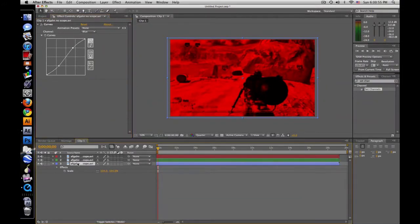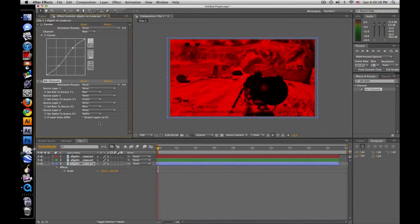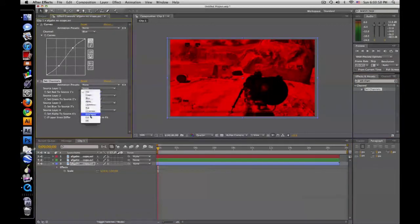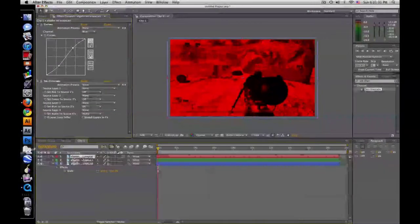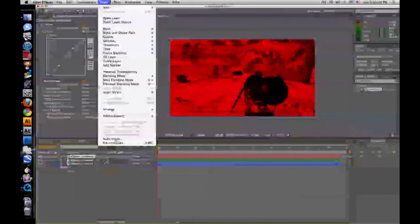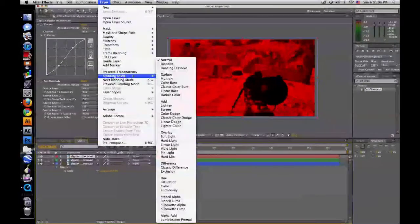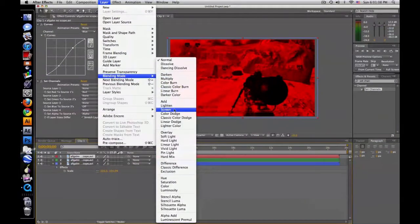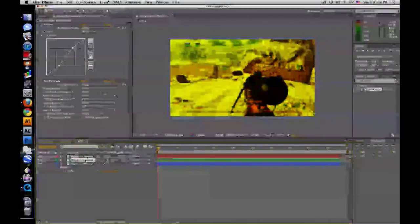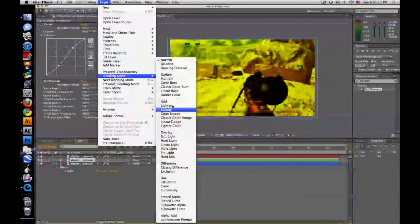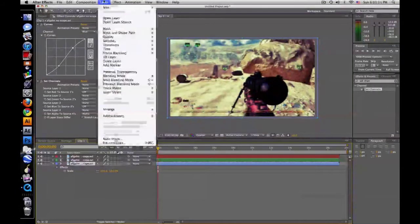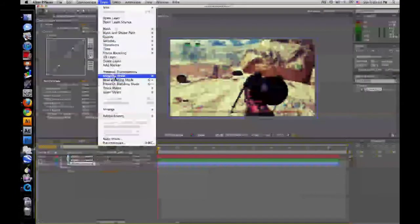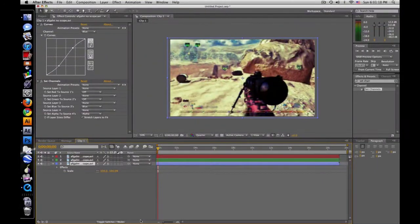And then blue, drag that on, change red to off and green to off. Now you need to go and click blending mode and change all these to screen. Screen, screen, and screen. Now it looks back to normal.